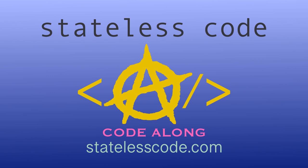Check out our growing library of videos on our social media channels. Follow us at stateless code and taxation is theft.